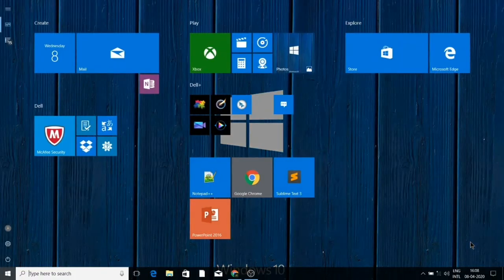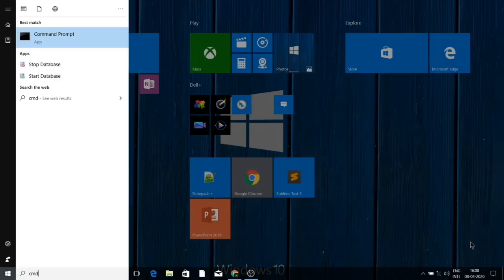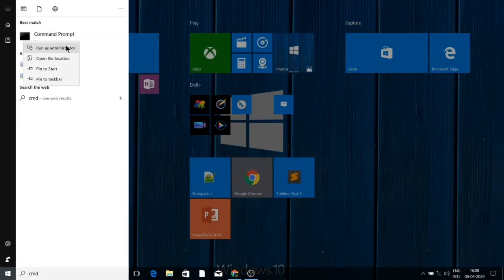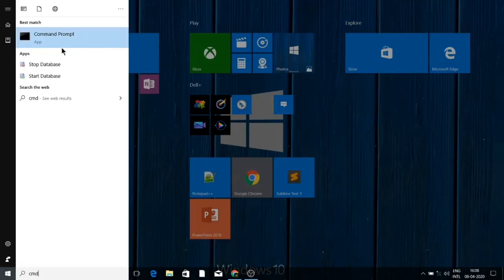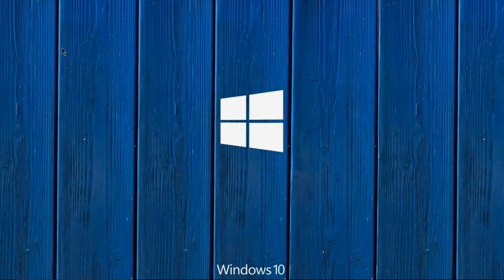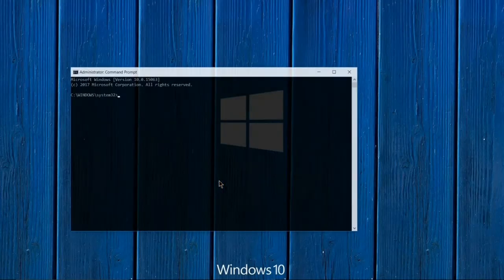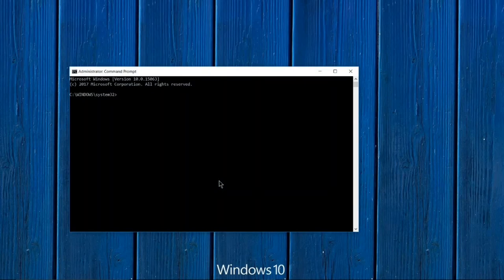Search for Command Prompt, right-click on it, and click the 'Run as Administrator' option. Windows will ask for permission — select 'Yes'. Your Command Prompt is now open.